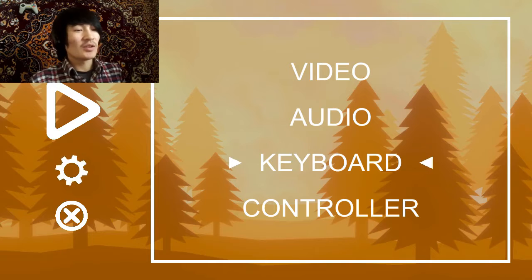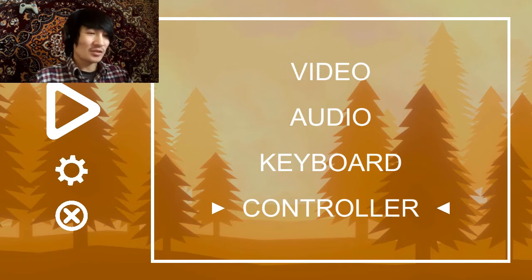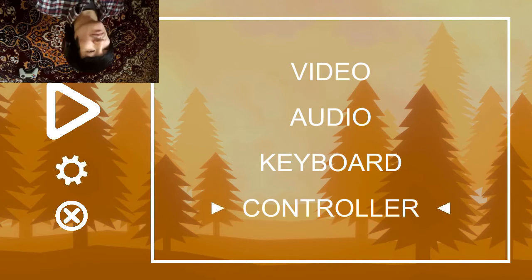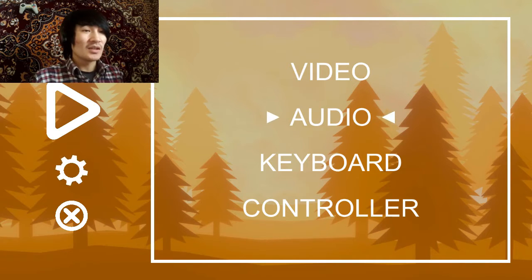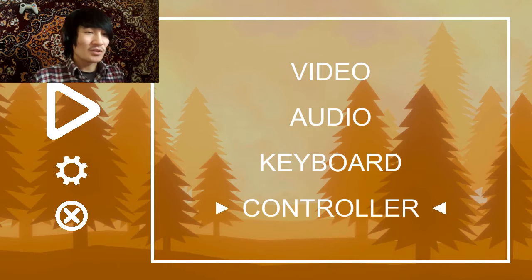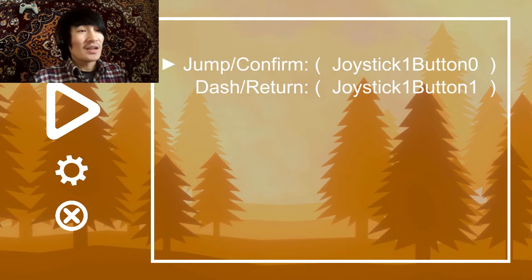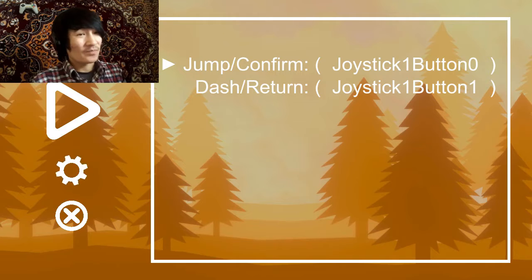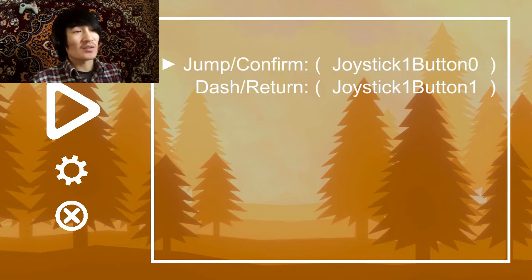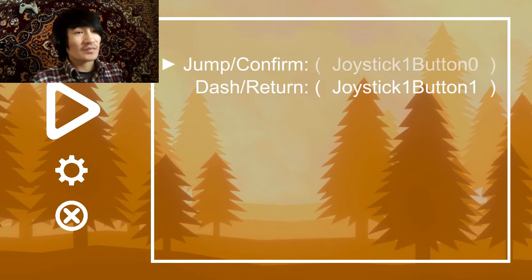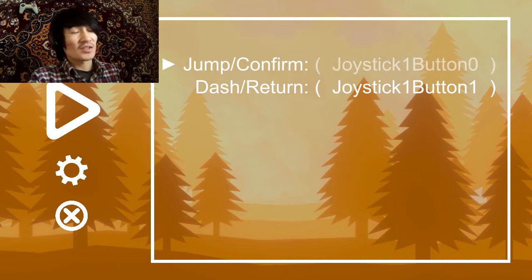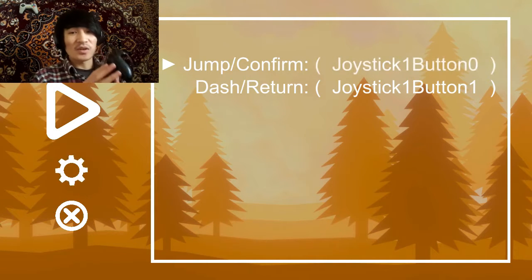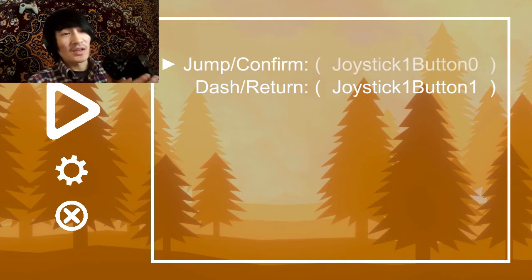Which is remappable controllers. So I have these 4 elements of menus, settings menu. Video and audio does nothing for now. Let's go to controller. And here you can see that I have 2 actions and 2 buttons corresponding to them. And if I press confirm on my controller, that button name flashes. And while it flashes, it means it's listening to the input.